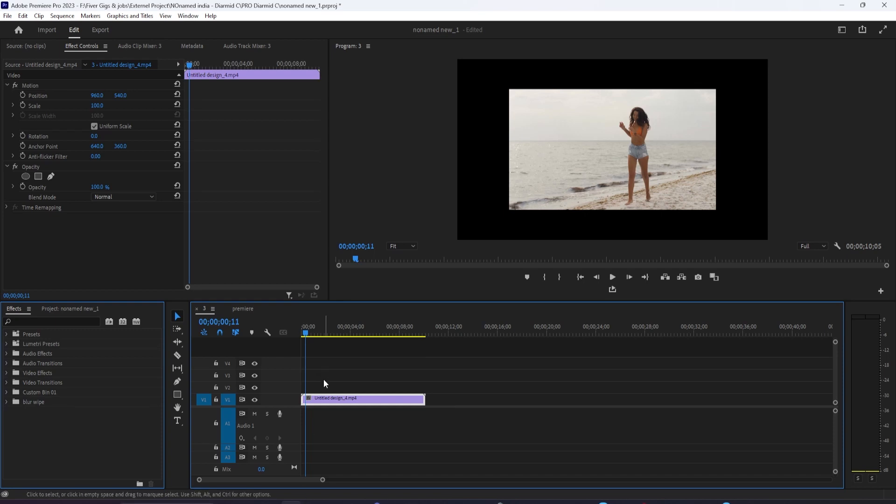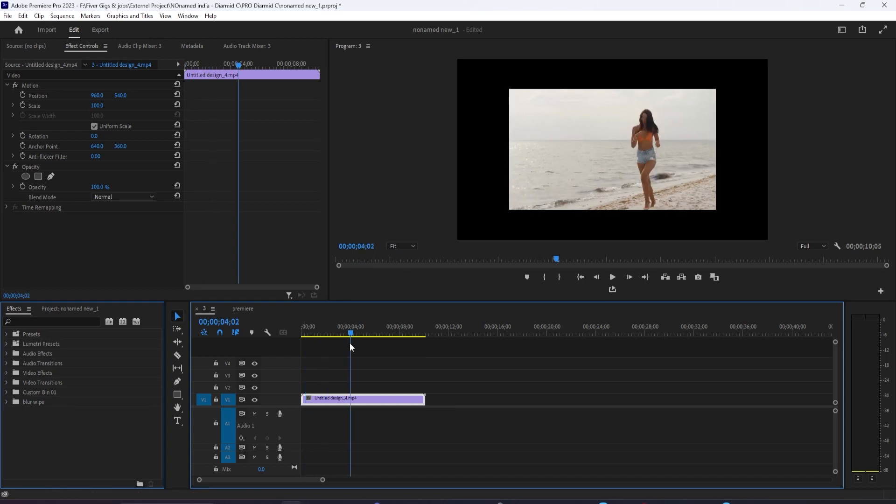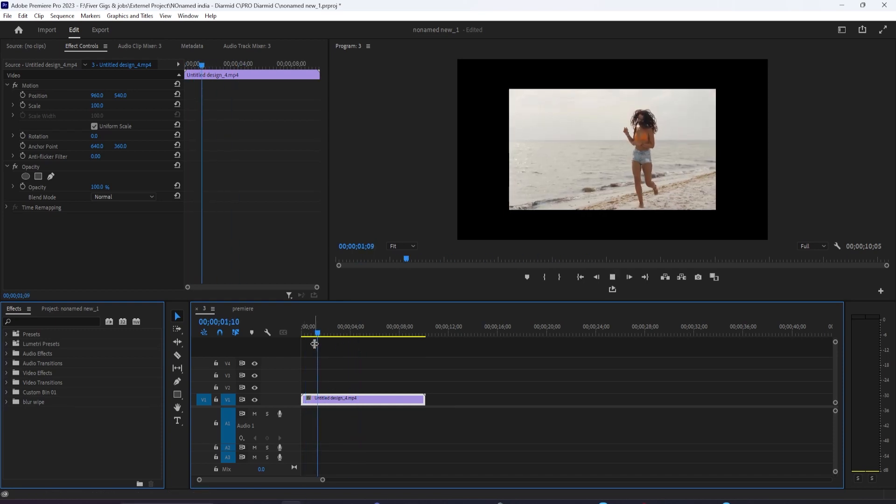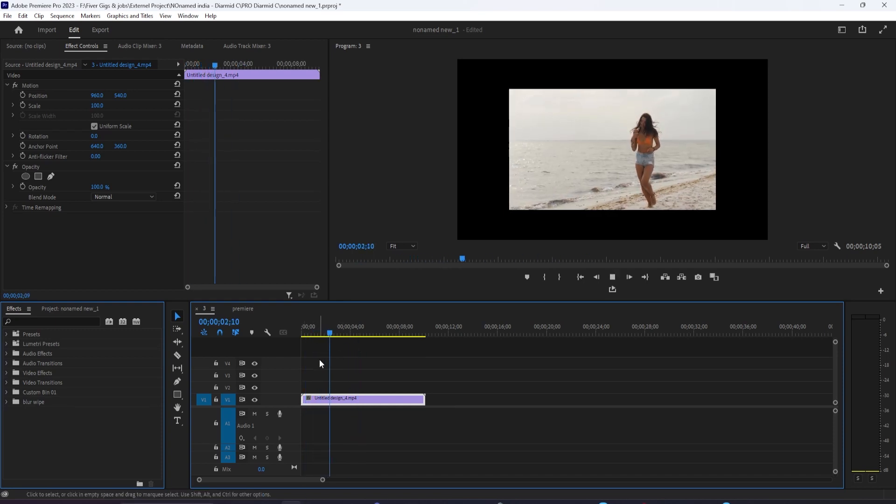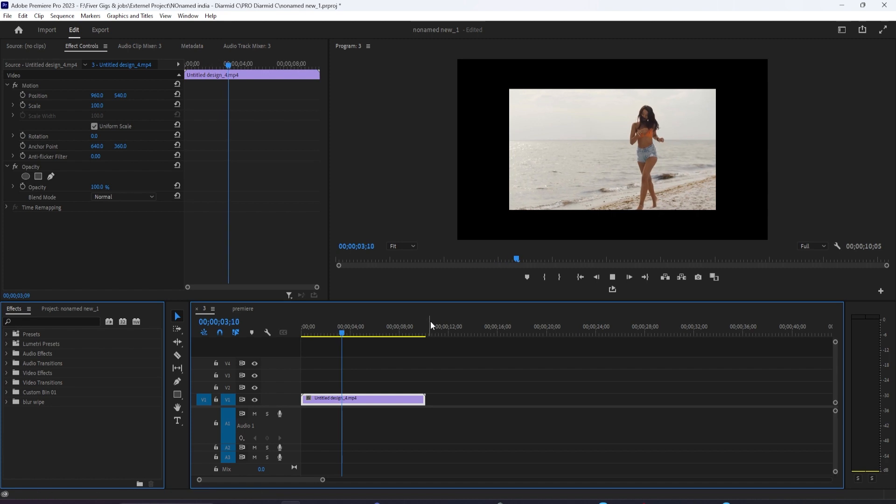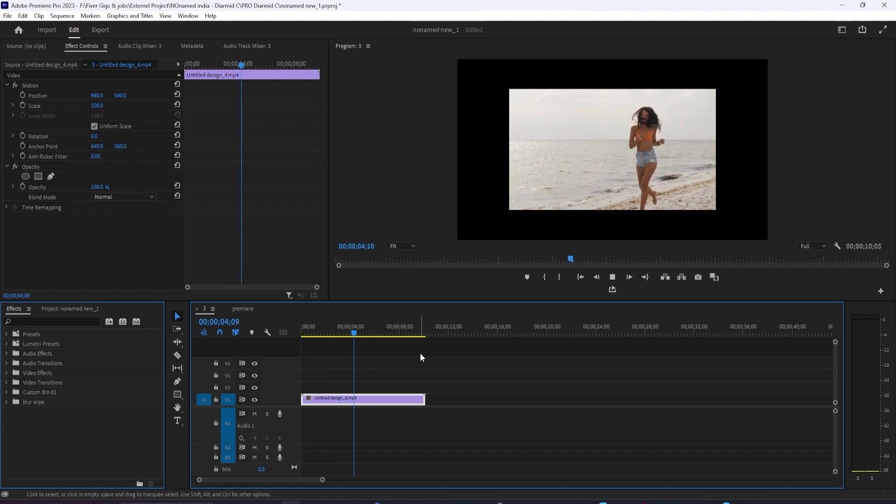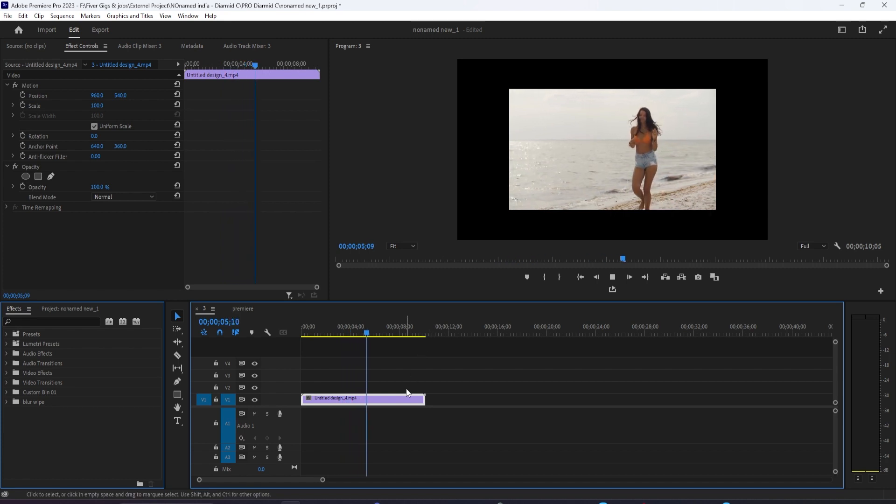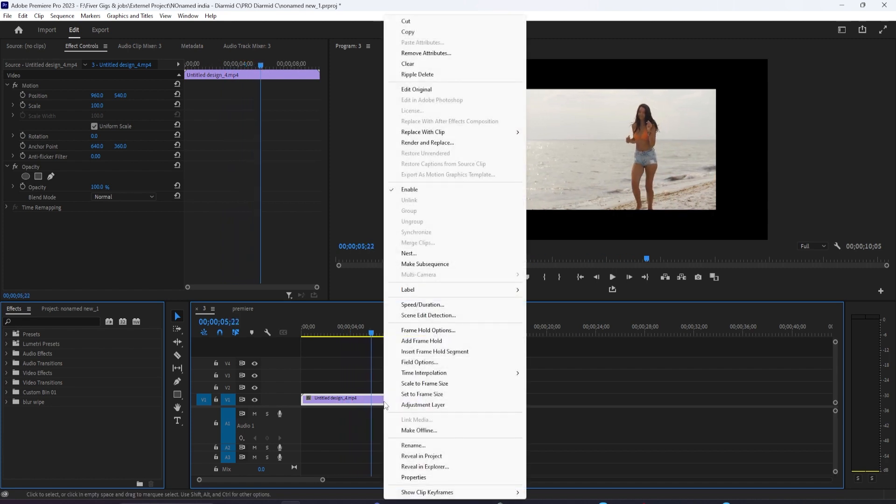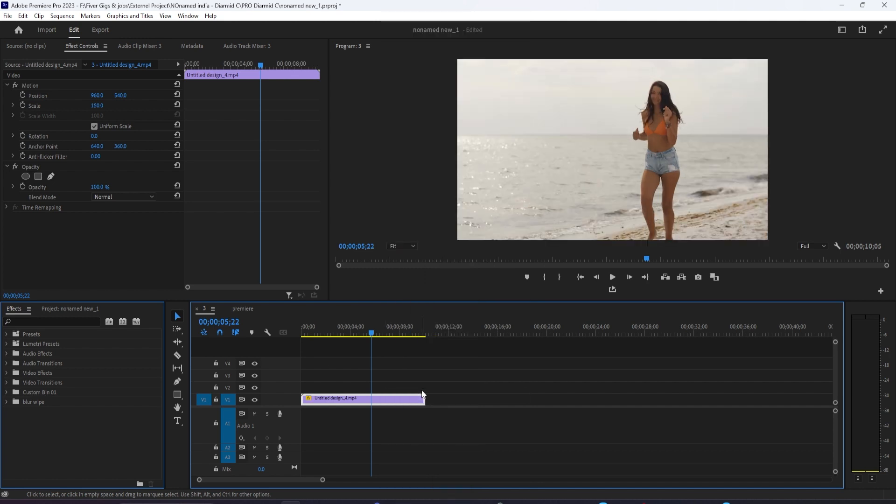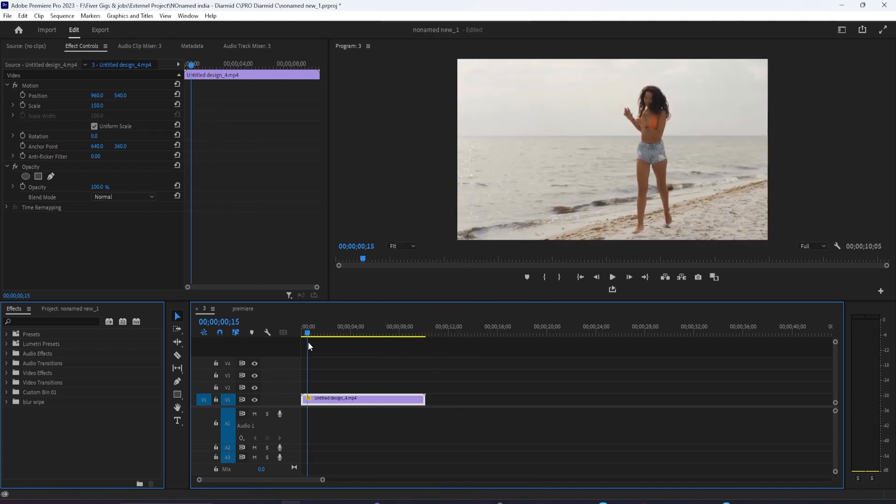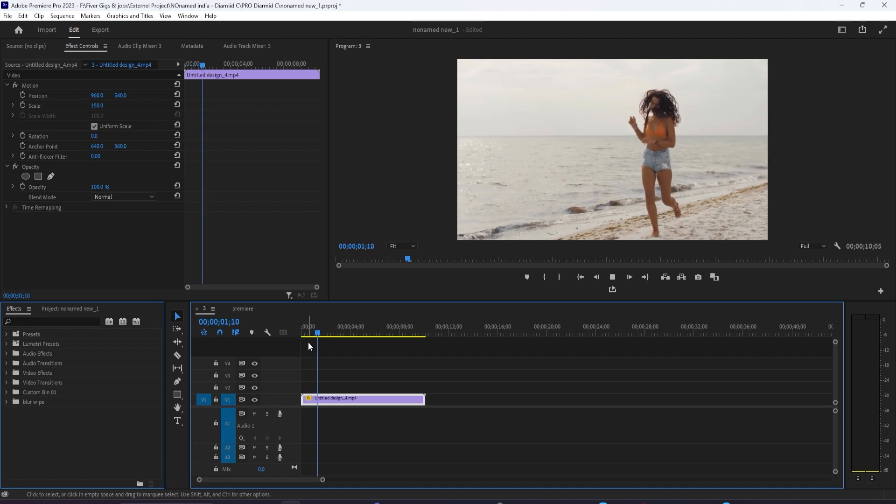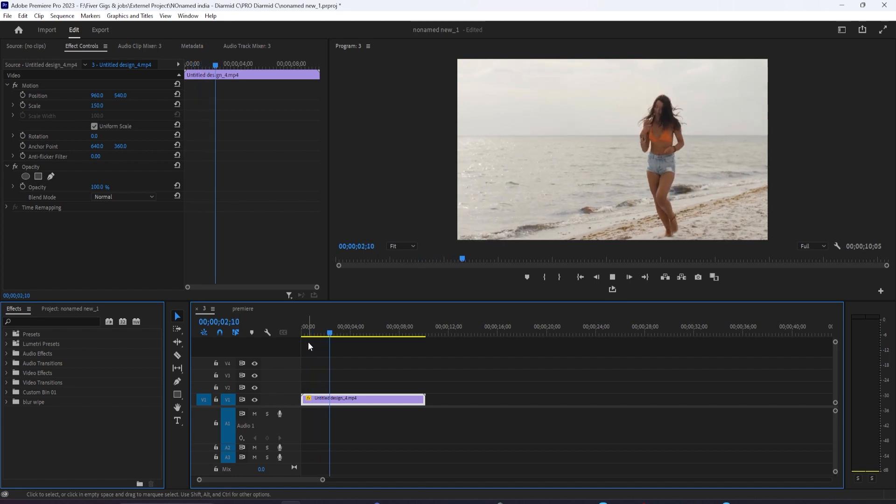So sometimes when you add a video to the timeline, you'll get these black borders around the video. The first thing you might want to try is to right-click the offending clip and select either set to frame size or scale to frame size. Okay, this worked for me, but I'm going to undo this in case it didn't work for you.